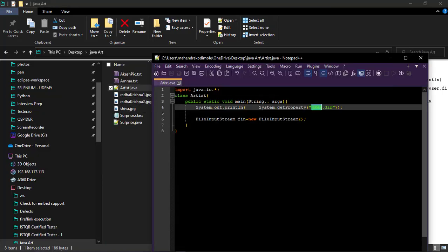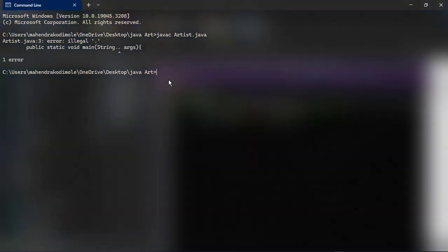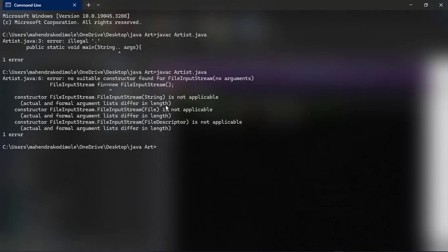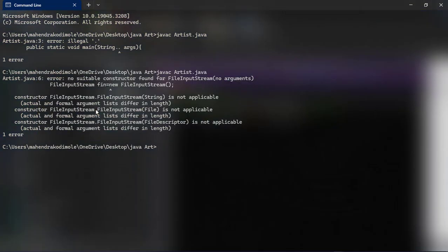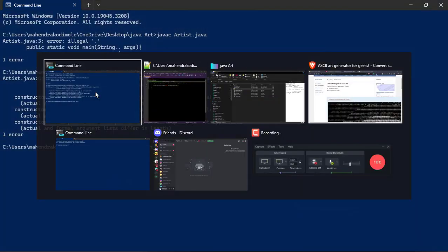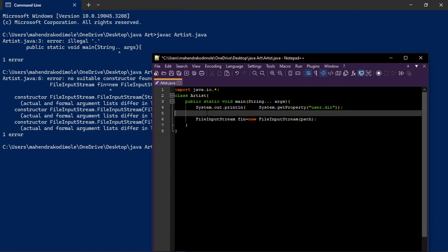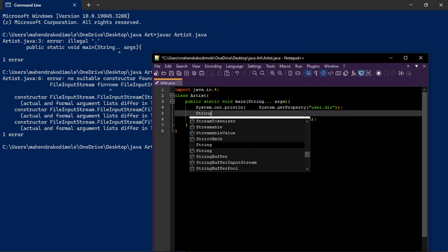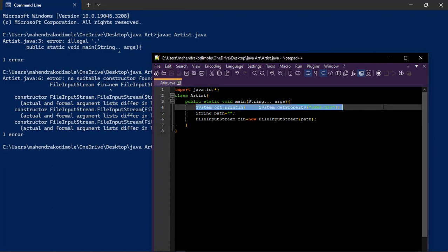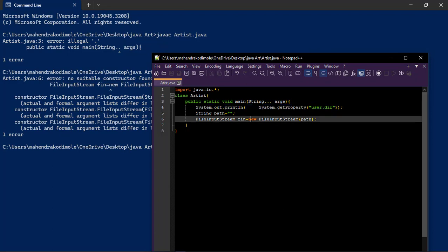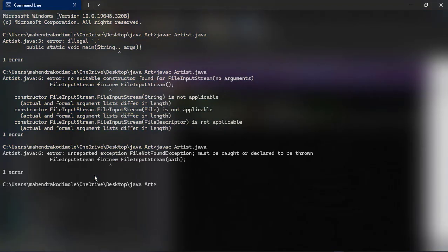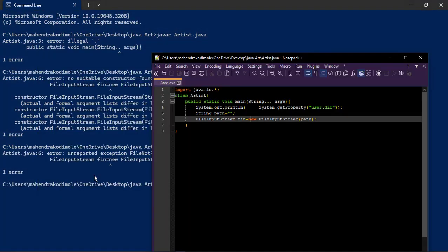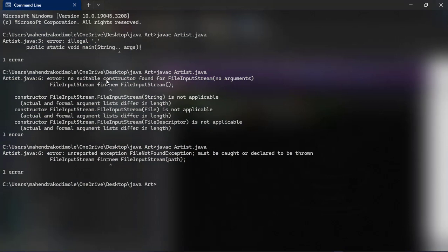File input stream is not applicable. We are passing an argument right. So we need to pass this one. Just create one path. I am just providing one string path. Later we will store the path, full path from this. From this we will get up to Java path. Java C artist Java. Unreported exception, file not found exception. We have to throw that. Throw. Which one? File not found exception.